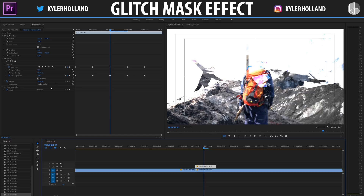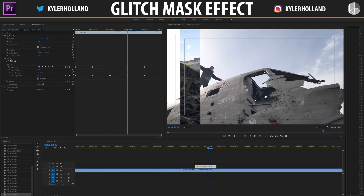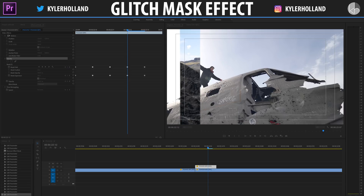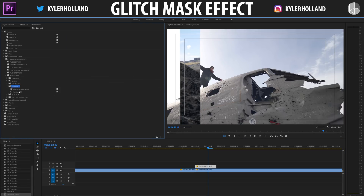If we enjoyed that transition, all we have to do is click on opacity, right-click, and click save preset. Name it whatever you want, make sure scale is selected, and click OK. Whenever we want to create this transition again in the future, just click and drag our preset onto the clip.